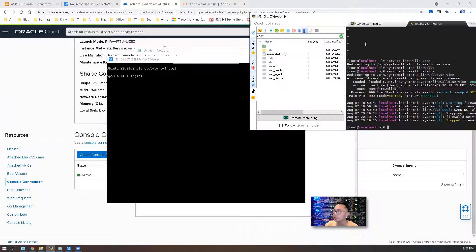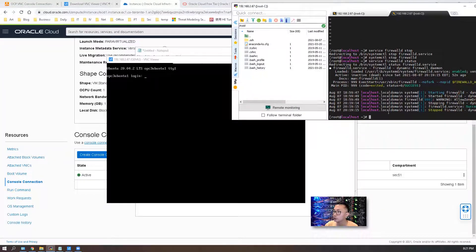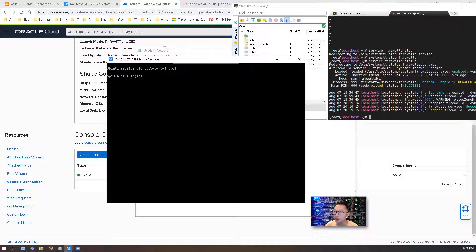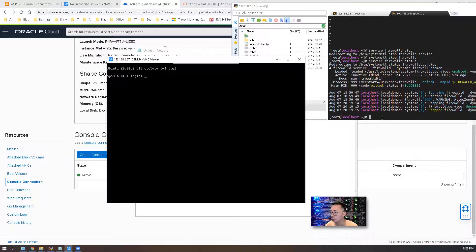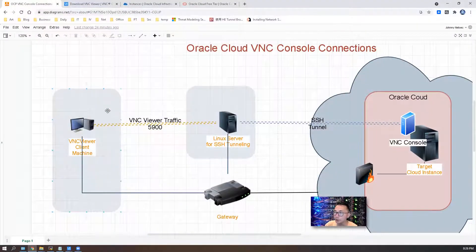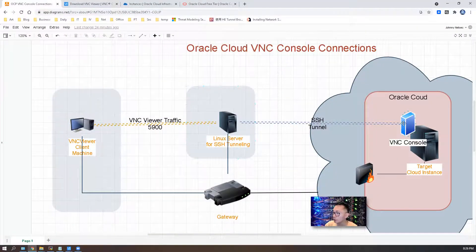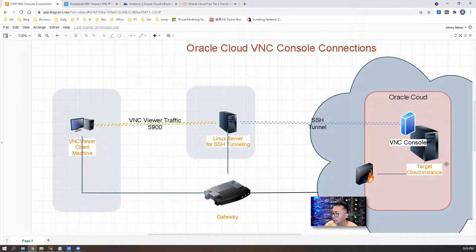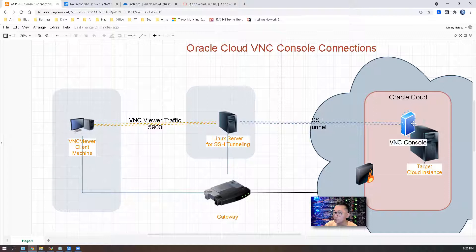One thing we can test from here is we can reboot the machine right now and then we can see if the VNC viewer connection is connecting to the console. Based on our topology, our VNC viewer connected to the VNC console. If we reboot the target cloud instance, we should be able to see the console connection output.